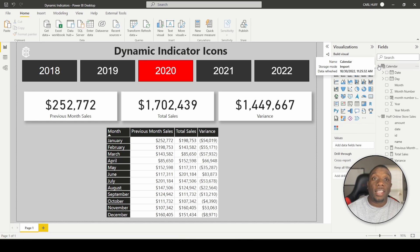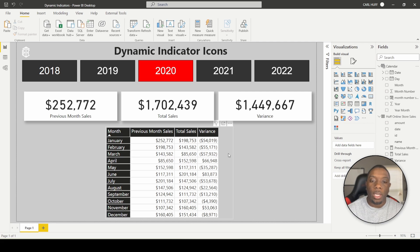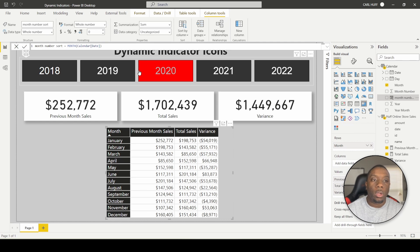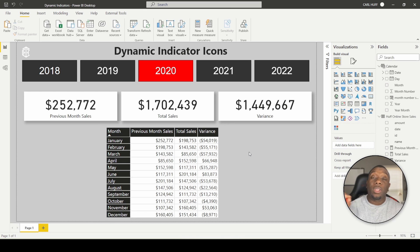The next thing I did was I wanted to be able to show my months in a row, so I went ahead and added a month number sort. You can do that by just adding an extra column to your calendar. Now let's go ahead and dive into the dynamic indicator icons within this report.